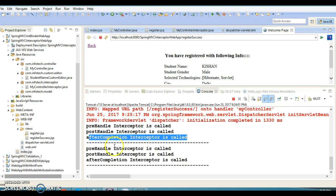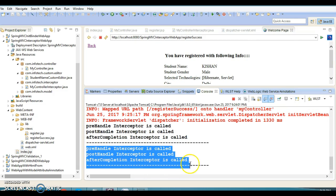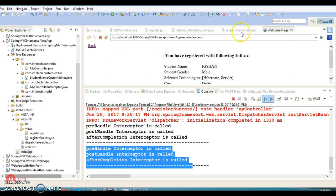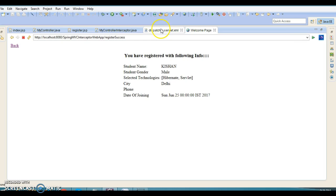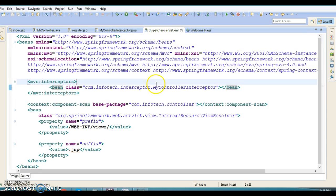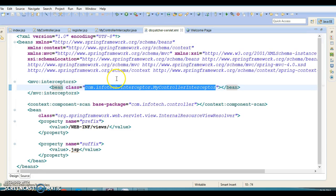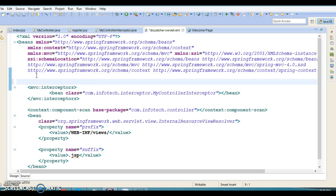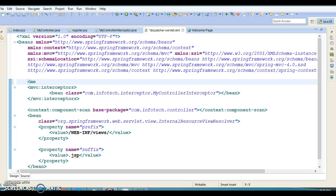Once we fill the data — name, education, gender male, select Hibernate and Servlet as technology, city Delhi, a fake phone number, and date like 2017 June 25 — and click the button, you can see the interceptor is again executed for this call as well. Looking at the configuration file, this interceptor is enforced for all requests coming from our application. If you want to customize it for a specific URL, you can do something different.